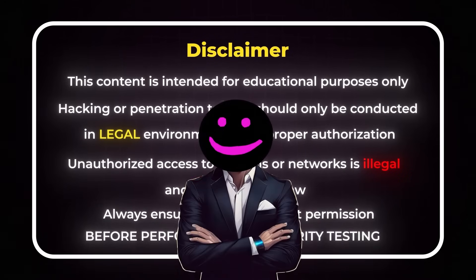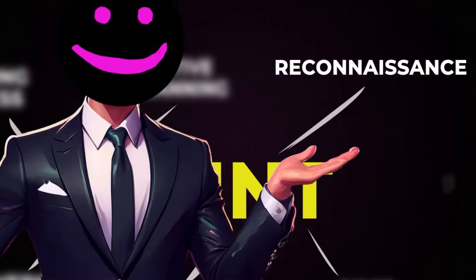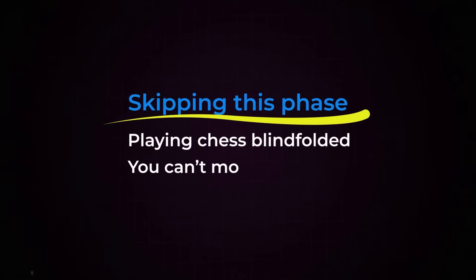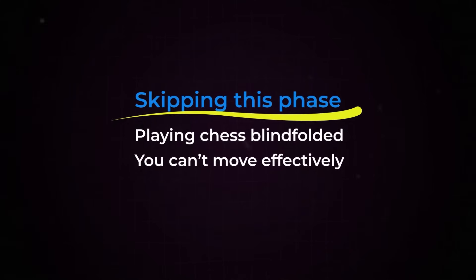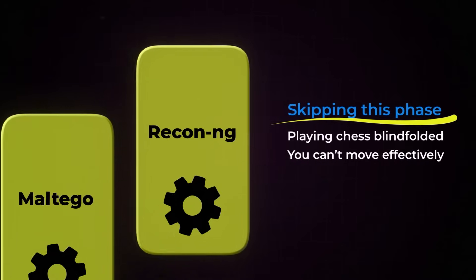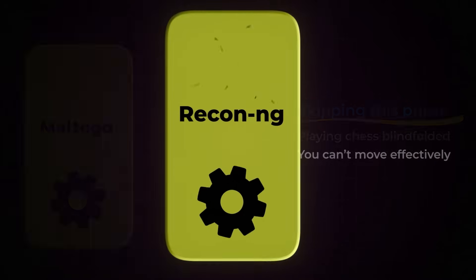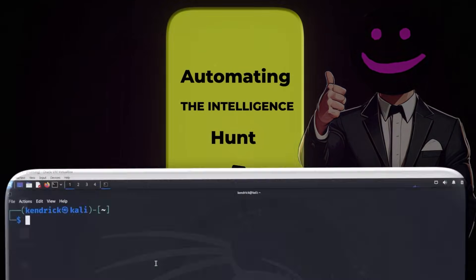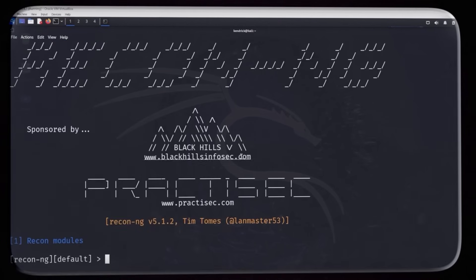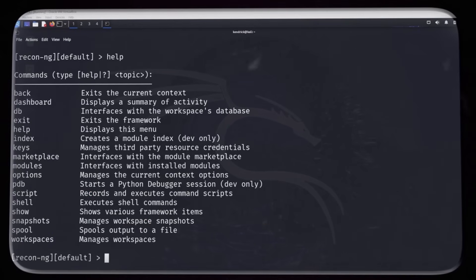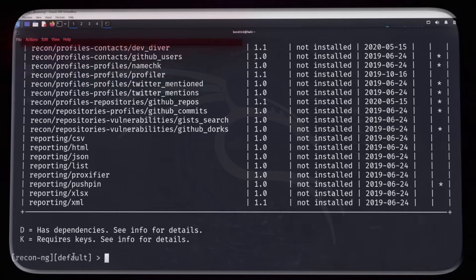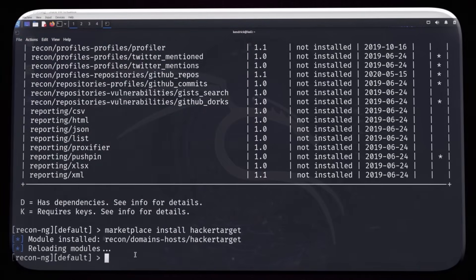Now let's break the process down phase-by-phase. Phase 1: Reconnaissance. Reconnaissance is where elite hackers spend 80% of their time, gathering intelligence without alerting their target. Skipping this phase is like playing chess blindfolded — you can't move effectively without understanding the board. To dominate Reconnaissance, you'll only need two tools. Tool number one: Recon-NG, automating the intelligence hunt. Recon-NG takes Reconnaissance to another level by automating the entire process. This framework can run 24/7, gathering data across networks, correlating information, and even generating professional-grade reports. It ties everything together, saving you hours of manual work while ensuring nothing slips through the cracks.